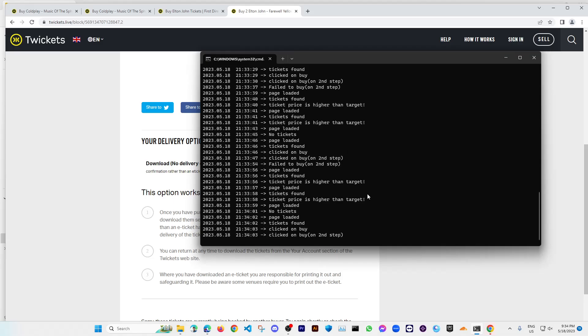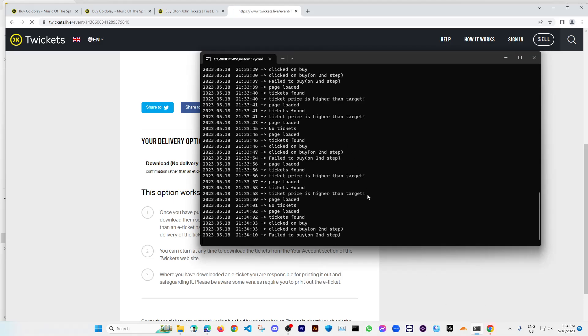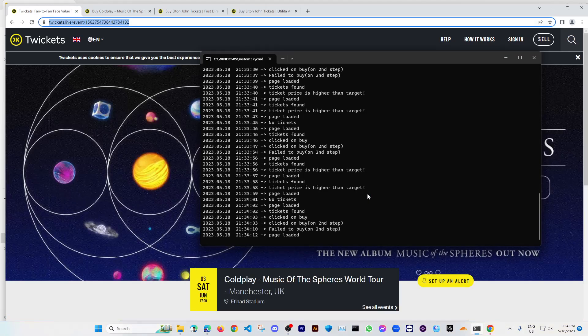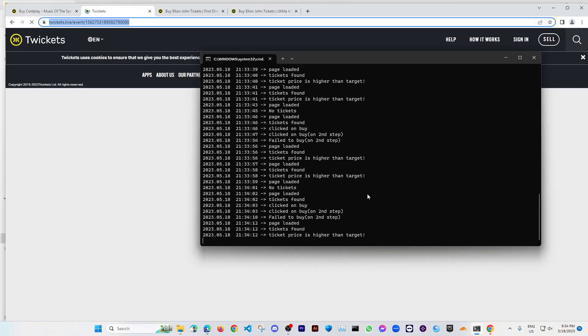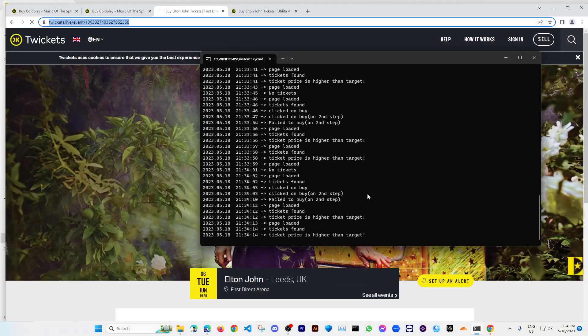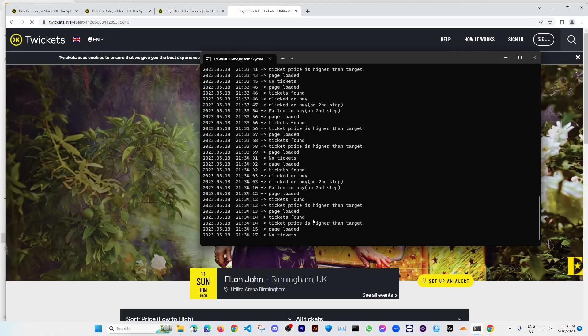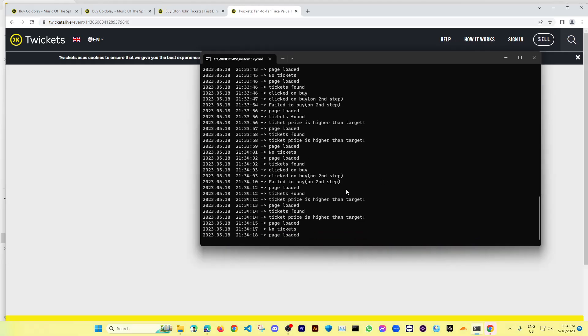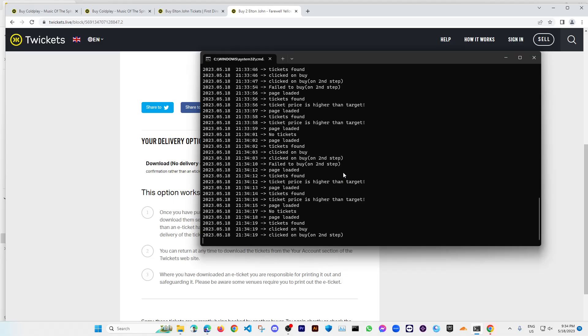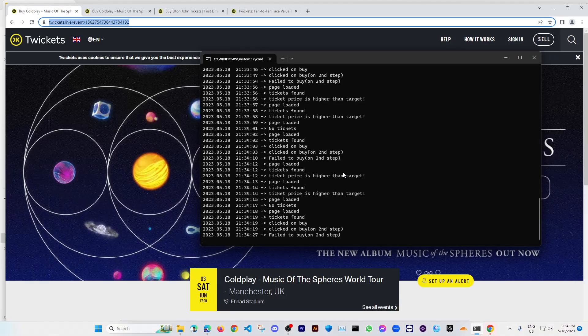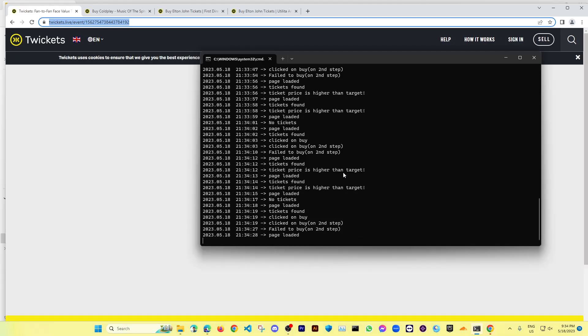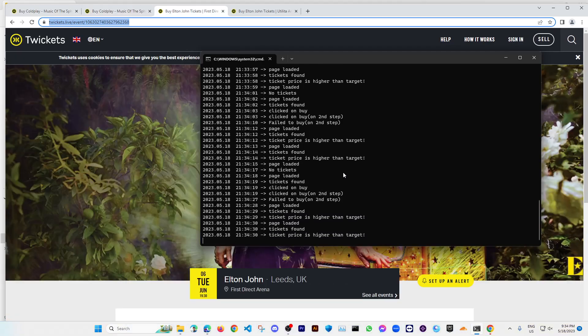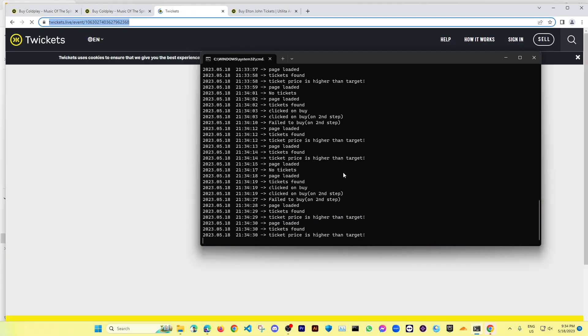So you need to specify that in the setting. If you want to turn on that, then you need to just type there yes. And as I have put it there no, so it will not check that. Okay, and you can just keep it running and whenever you get that notification, you just hop into it and just buy the ticket.